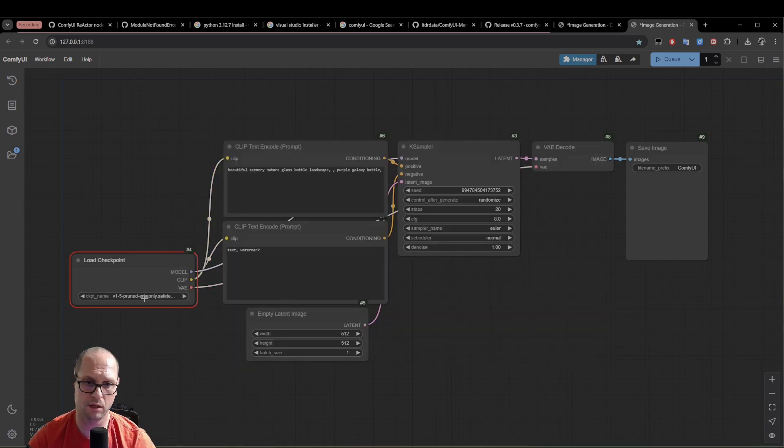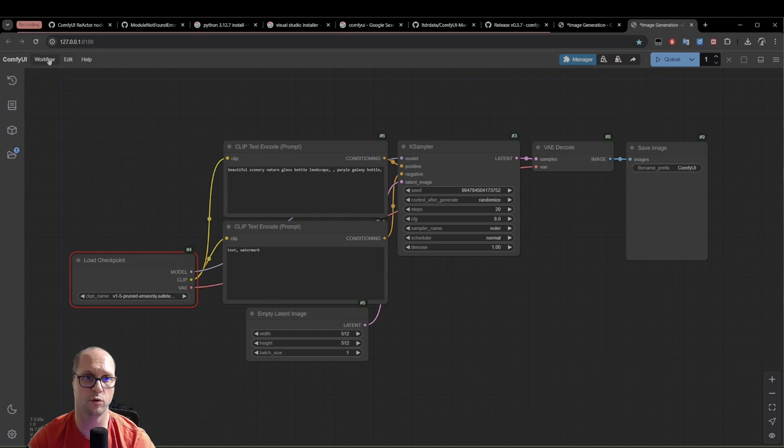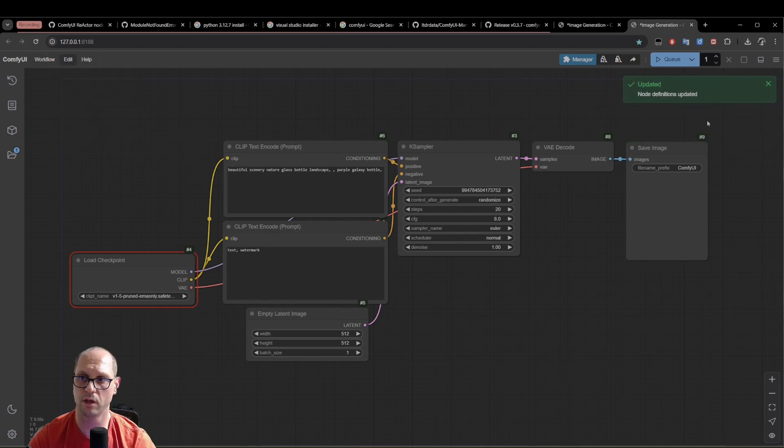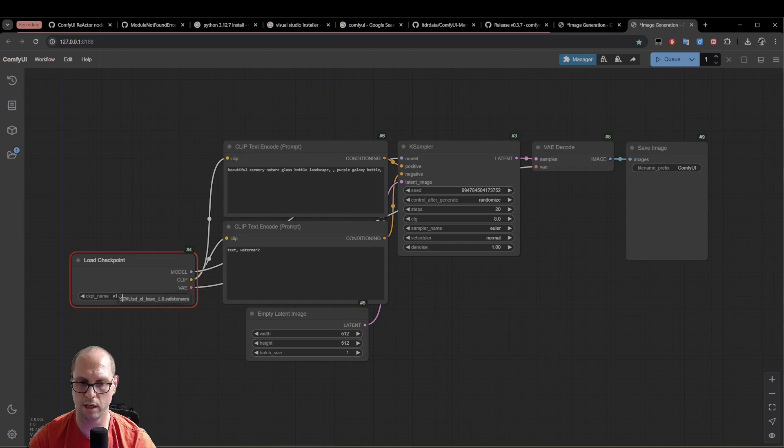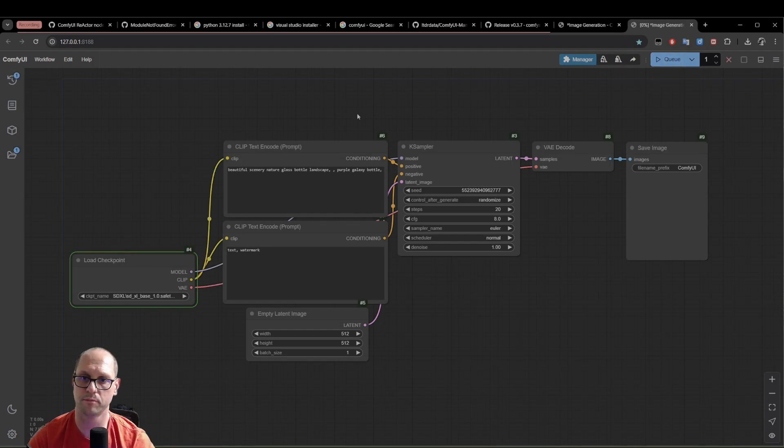So we will do close and close. Now we don't see the model here yet because we didn't refresh. How do we refresh? We're going to go to edit, refresh node definitions. And you see that message, now it's refreshed. Now let's select it. We clicked on the list and now we have only one model. Select it and let's queue it.